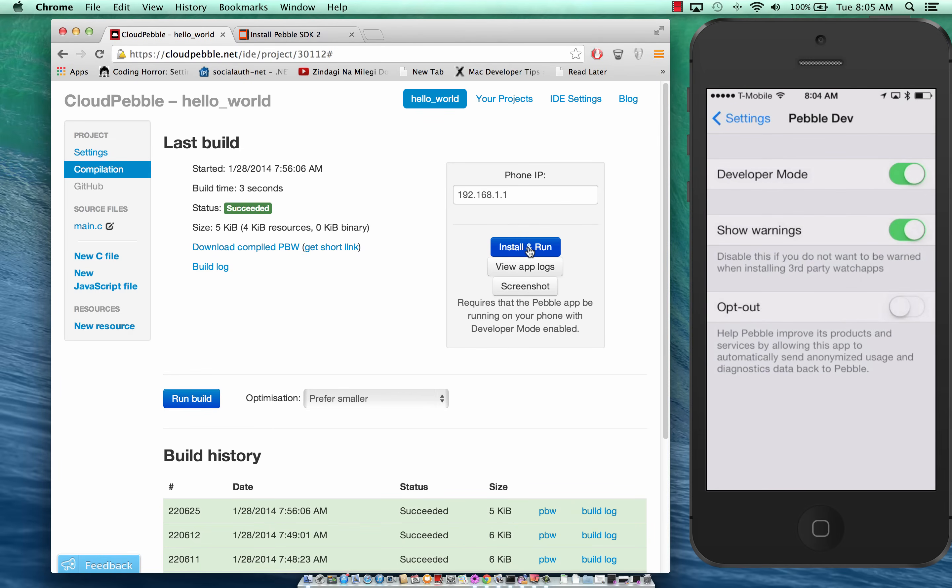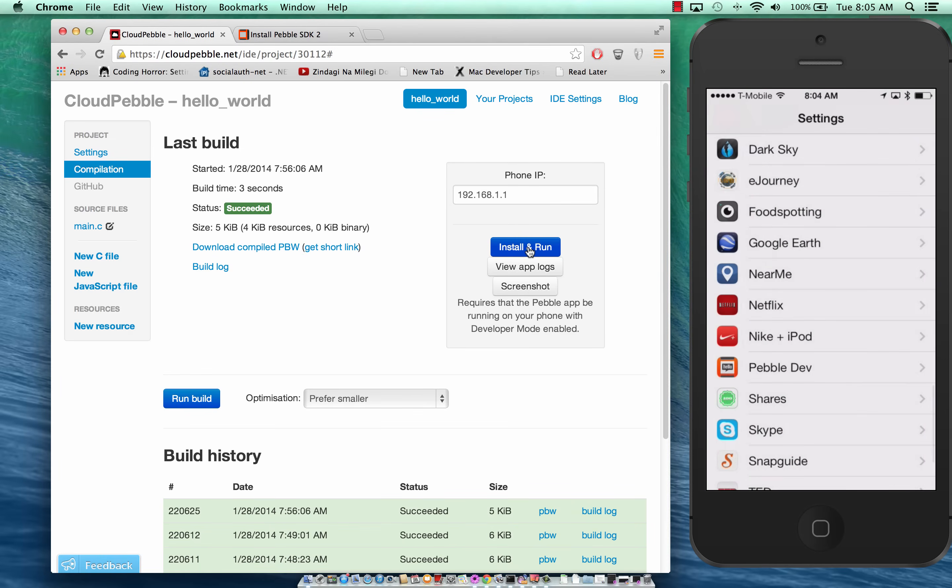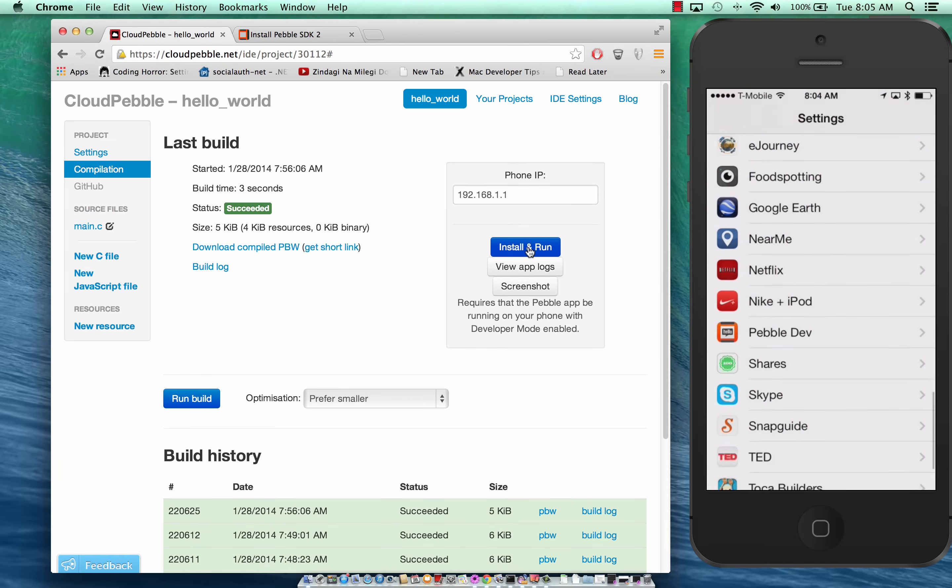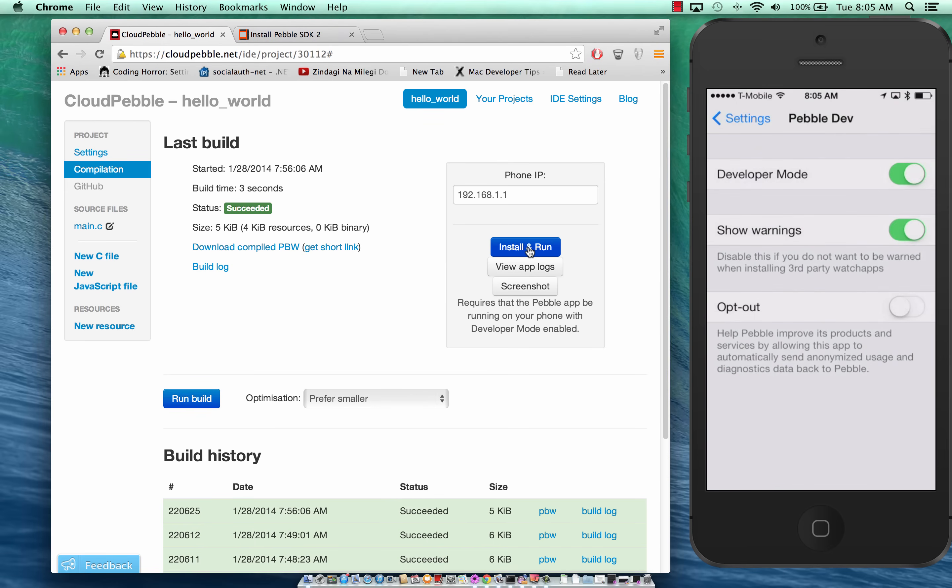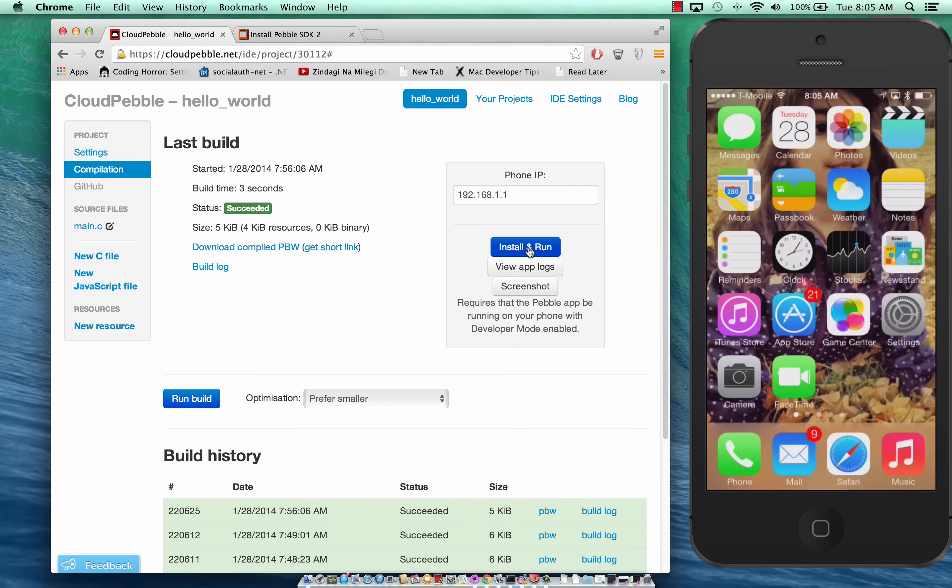Let me show it to you again because this is very important. These are your settings. If you go to Pebble Dev which is the beta, you have to fill out a form to get this particular app on your phone and the developer mode has to be turned on or else you won't be able to deploy on the device.